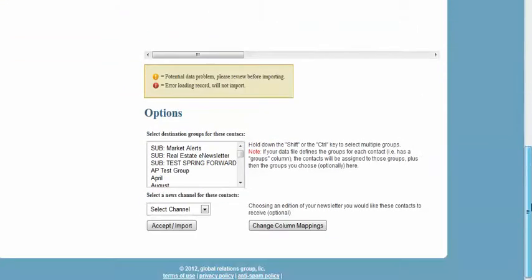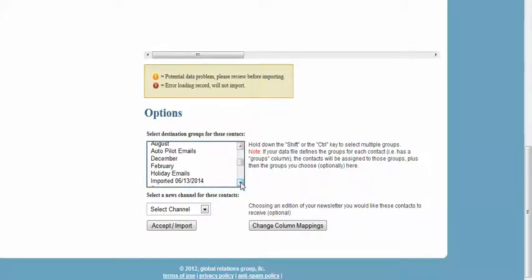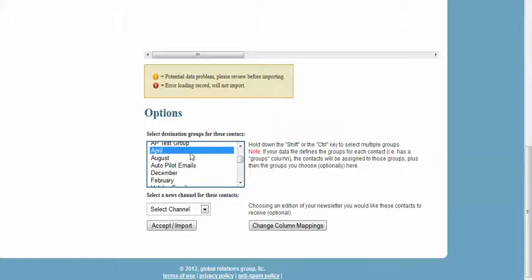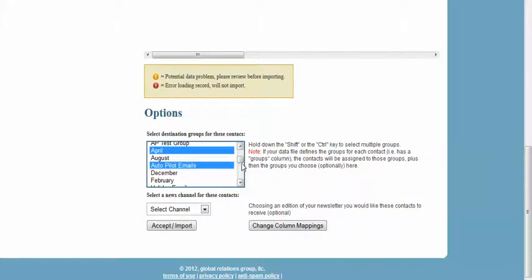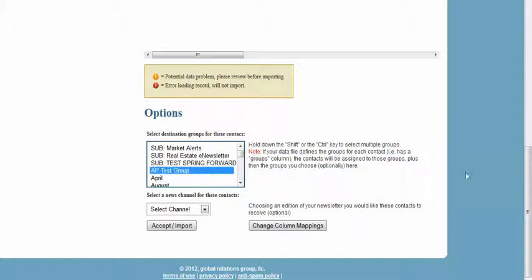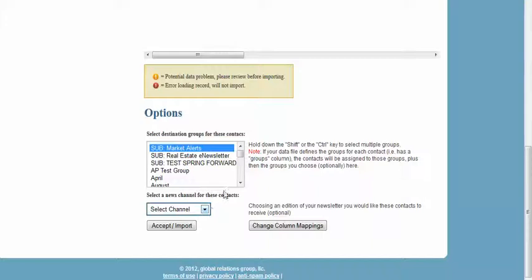You have an opportunity at this time to select destination groups for your contacts. These are groups that already live in your NewPanda Contact Manager. To select, you can hold your Control or Shift key if you want to select more than one group. Once you have your groups selected that you'd like to add your contacts to, you also have an opportunity if you're one of our Real Estate Newsletter Edition users to subscribe those contacts to your newsletter at this point. That will subscribe all incoming contacts to the groups and to the subscriptions.